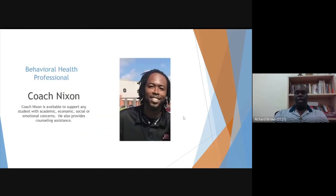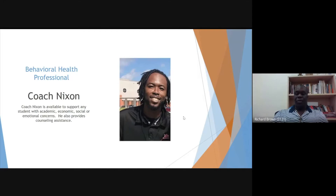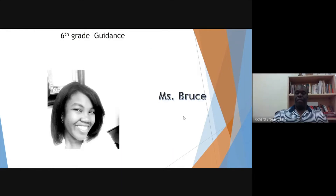One of our staff members here is our behavioral health professional. It's Coach Nixon, who also is our boys basketball coach. He's available for support at any particular time. Our sixth grade guidance counselor is new to us this year, Ms. Ruth Anna Bruce. You'll be able to email her for any needs that you may have.